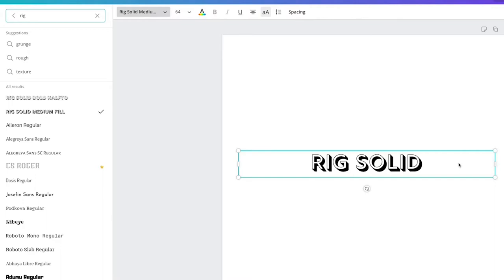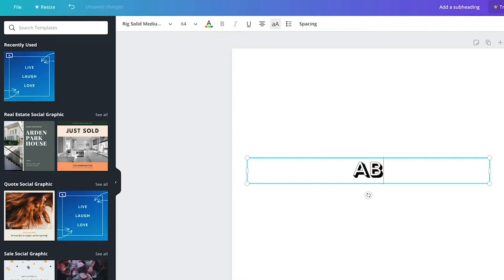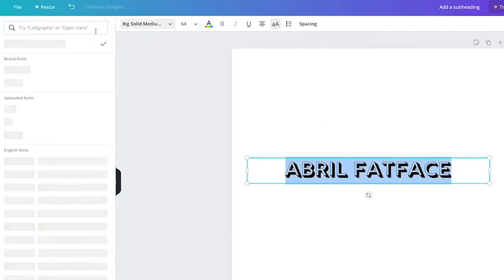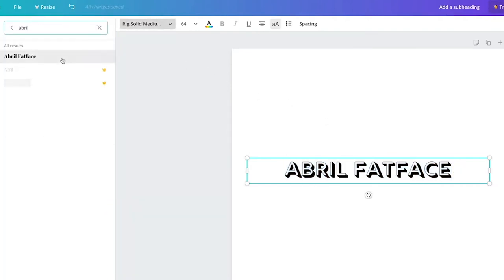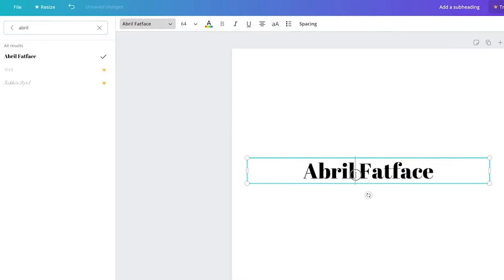Moving into serif fonts, I'm just going to show you my go-to ones. The first is Abril Fat Face — it's got a really nice weight to it and I think it looks nice and formal. I like the thicker style.